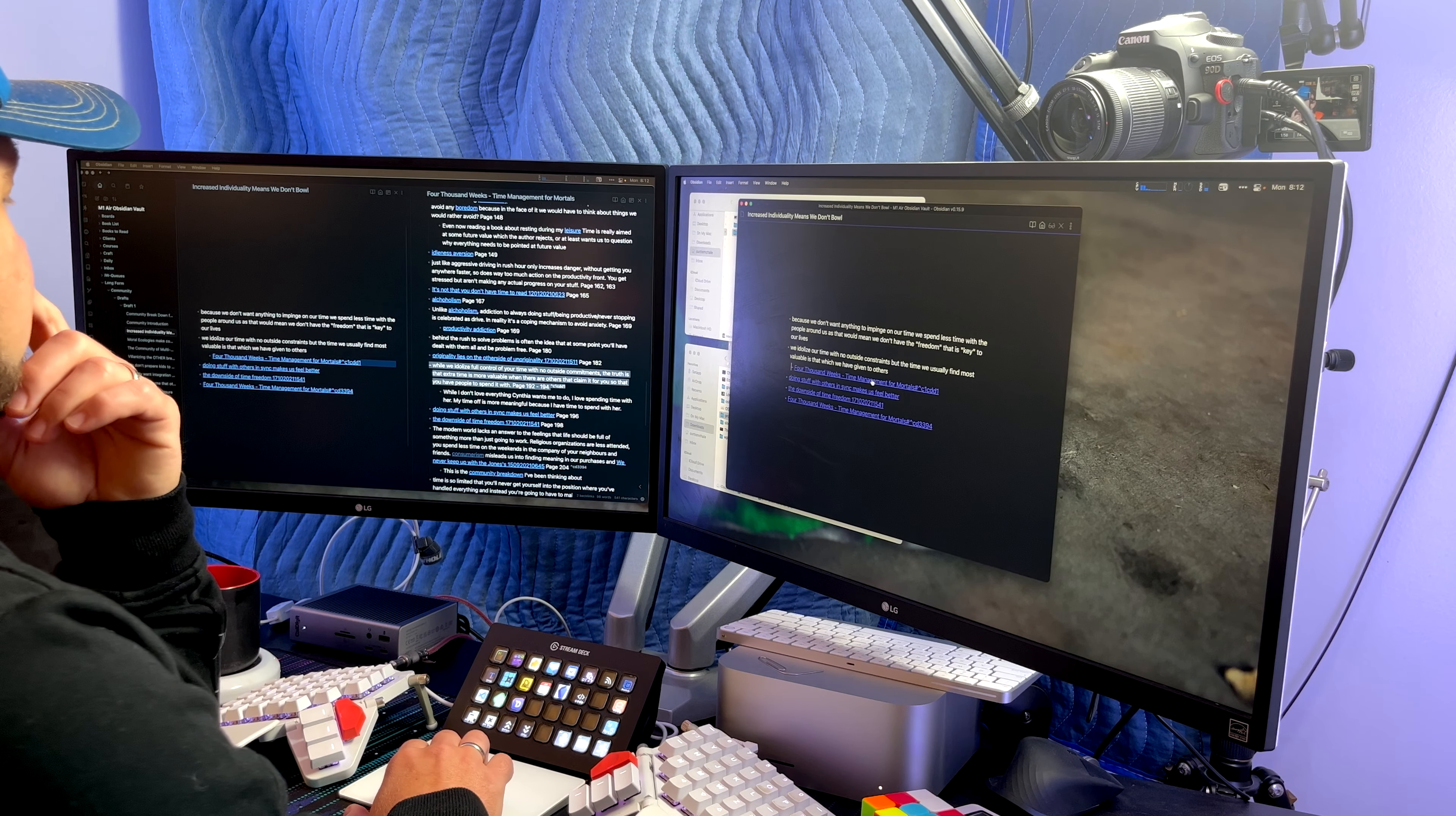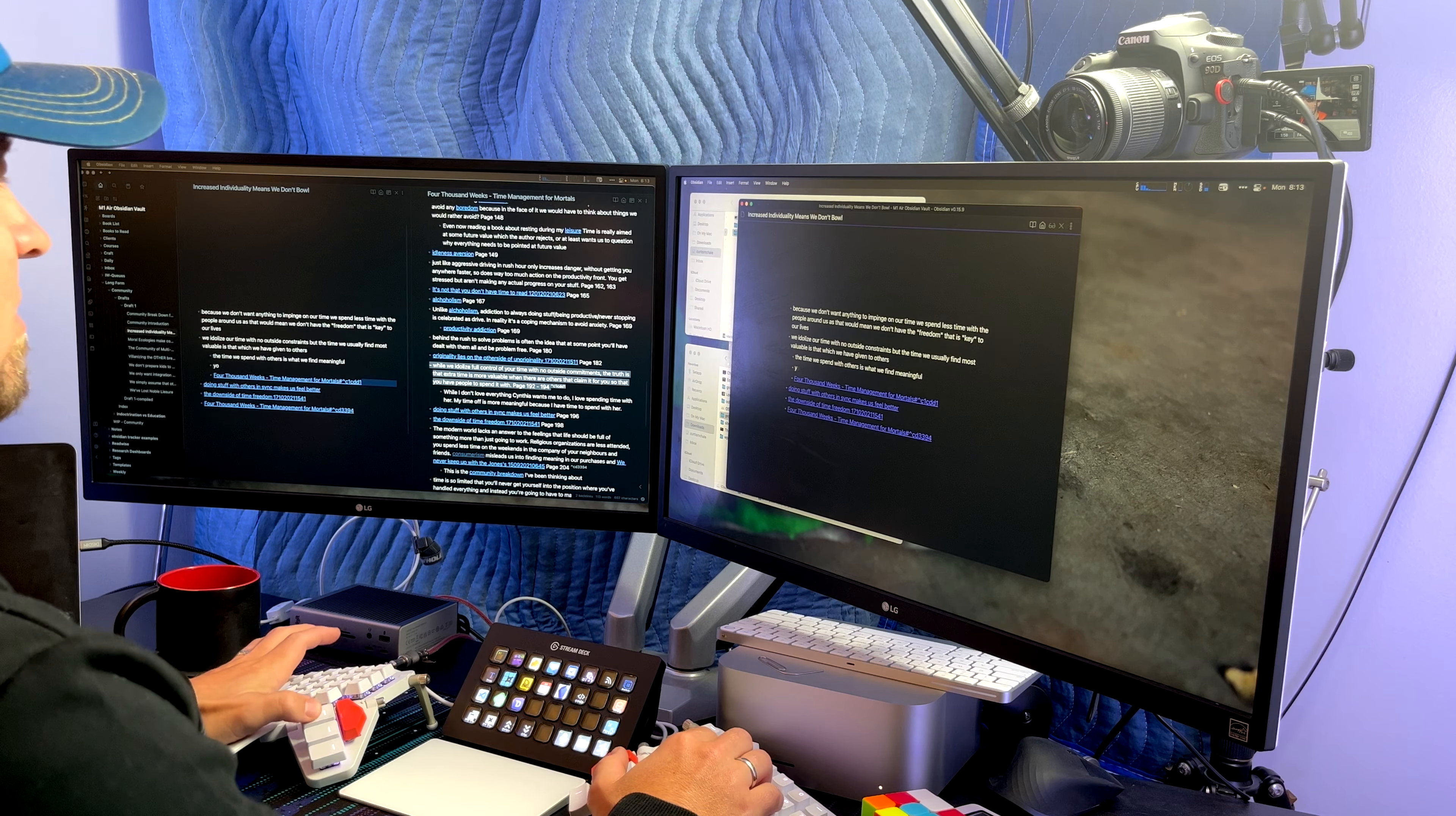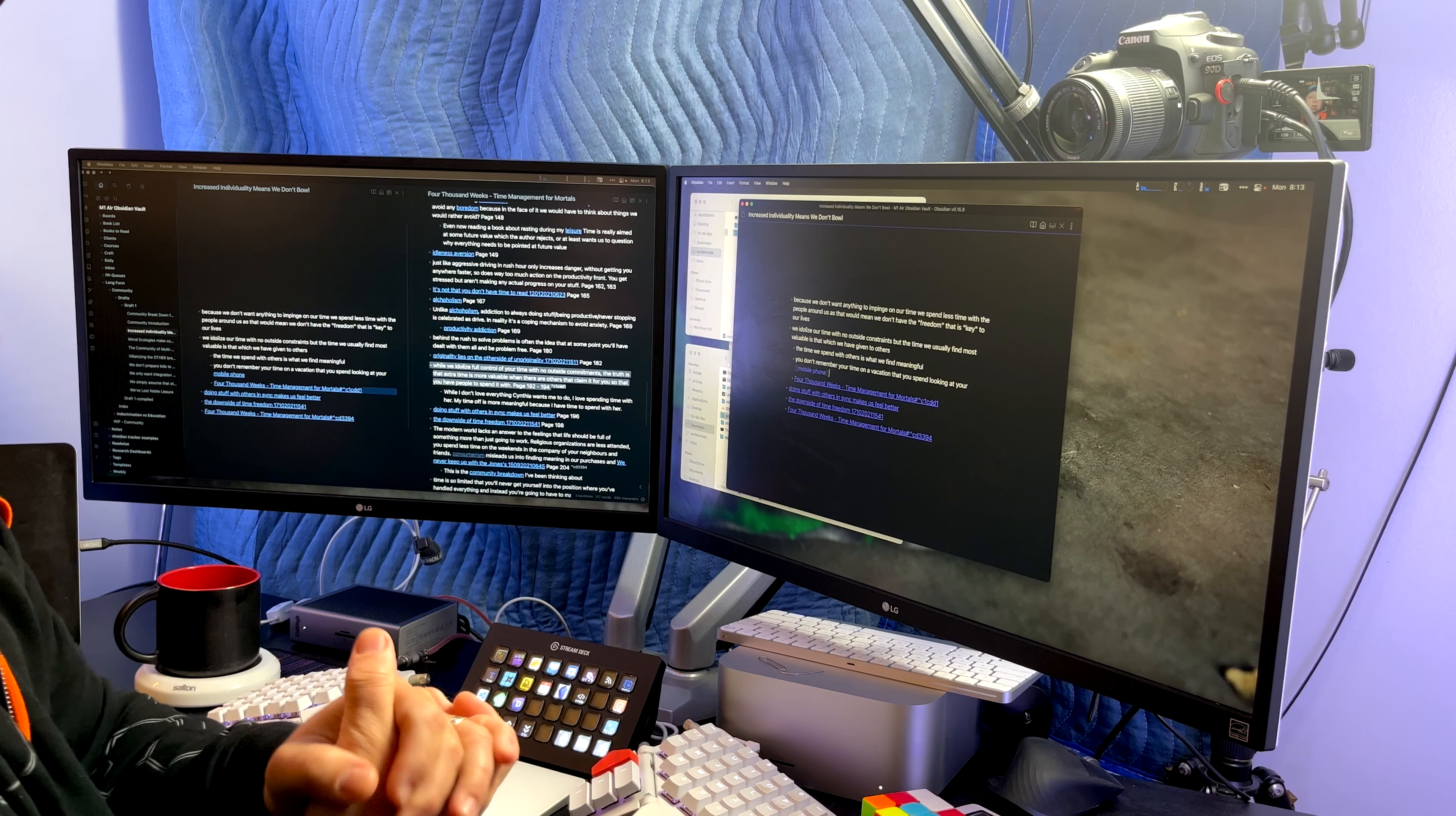So you have people to spend it with. And so I'll give my sub-note here. On my screen it says, while I don't love everything Cynthia, who's my wife, wants to do with me, I love spending time with her. My time is often more meaningful because I've spent it with her. I actually wrote a note recently about phones. So I have another thought recently, I think I have another note on it, I'll have to go find that another time.